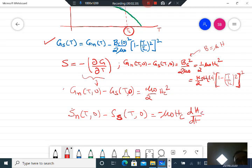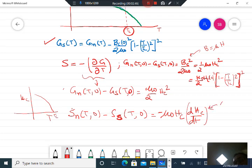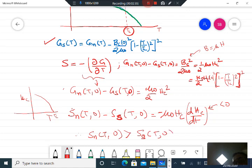We know that the critical field as a function of temperature decreases as temperature increases, going to zero at T_C. Therefore dH_C/dT is negative, so the entropy of the normal state is greater than the entropy of the superconducting state, because this entire quantity becomes greater than zero.